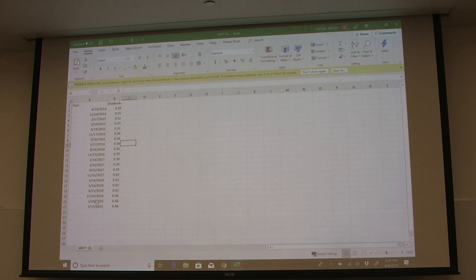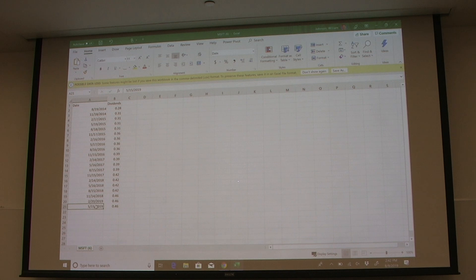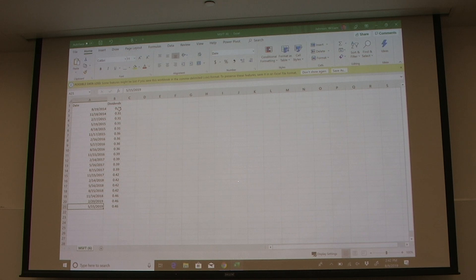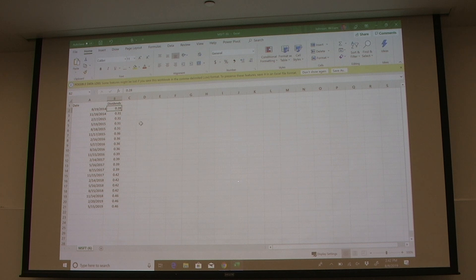Now we have our time series from August 2014 all the way up to the last dividend paid in 2019, which in this case was in May. These are quarterly dividends, so when using the dividend growth rate we actually need a yearly figure. One way to do this is to take our first observation — which was in August — where we have a 28-cent dividend, and then look at every subsequent August dividend, taking the growth rate from each August-to-August period.